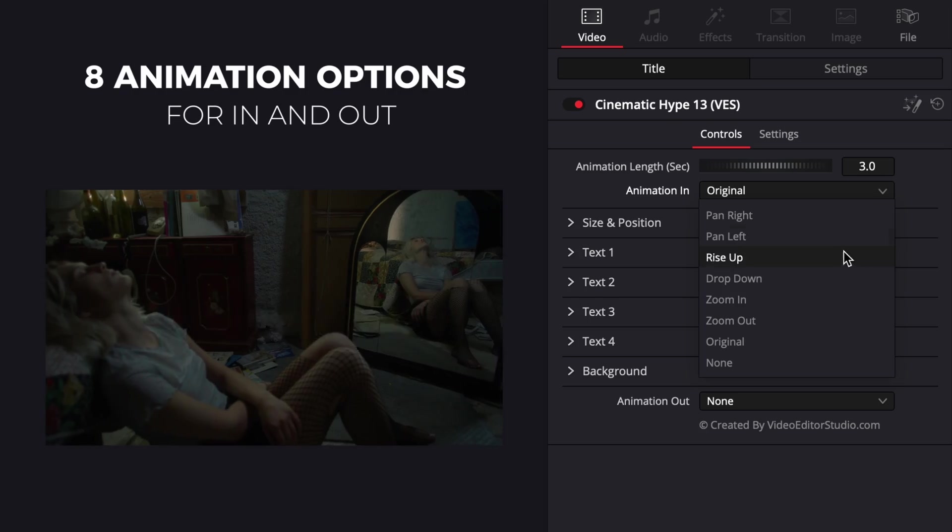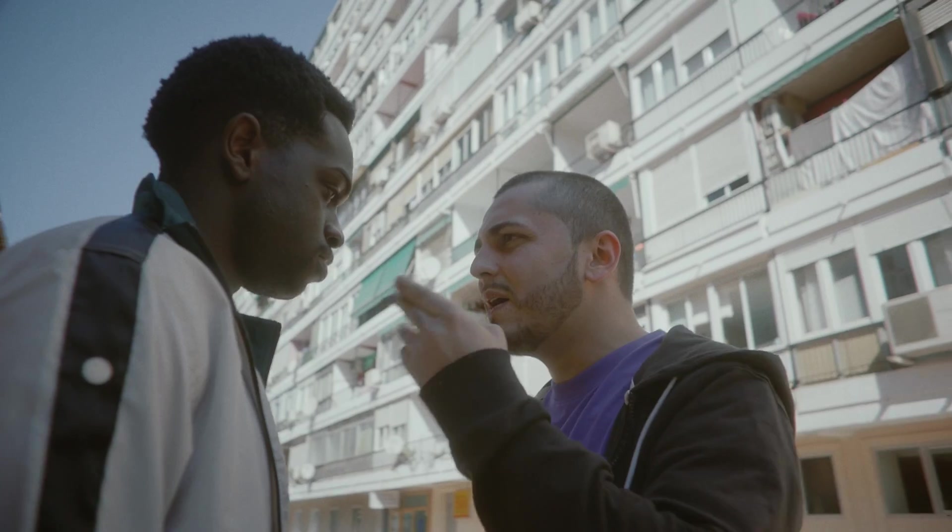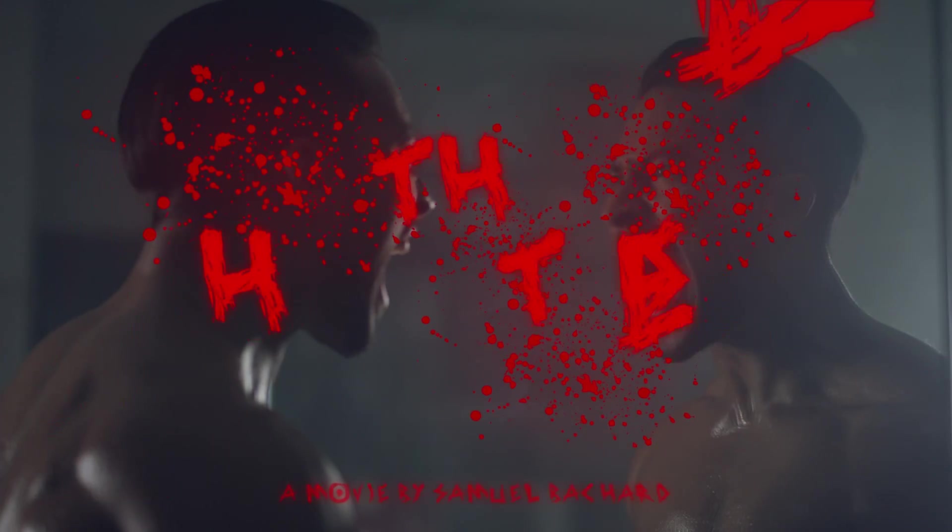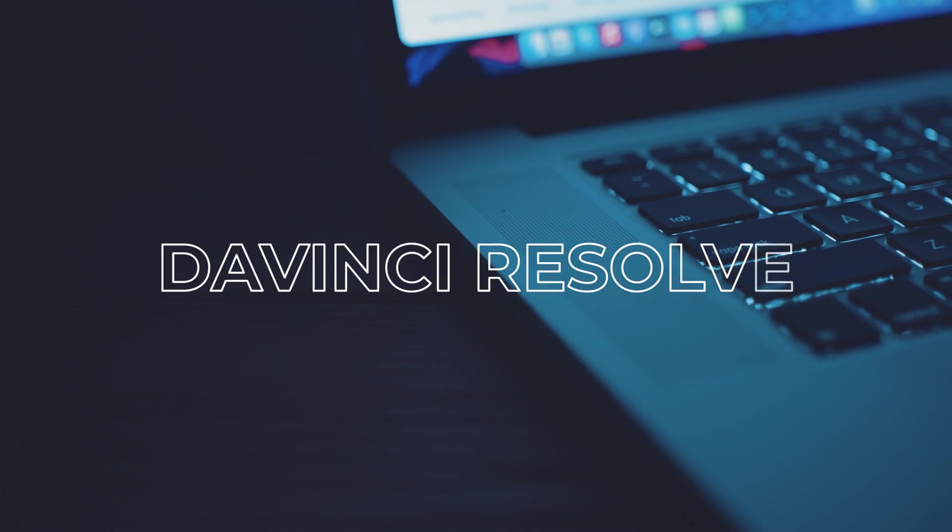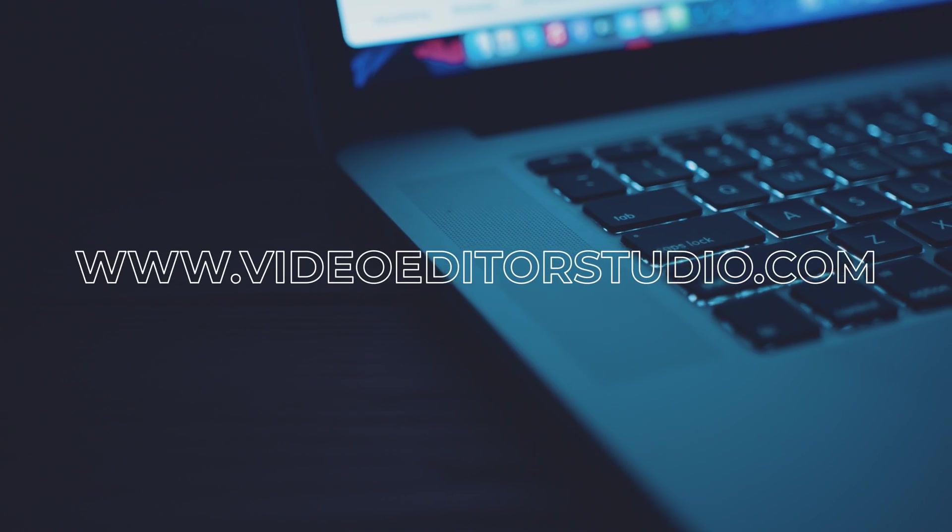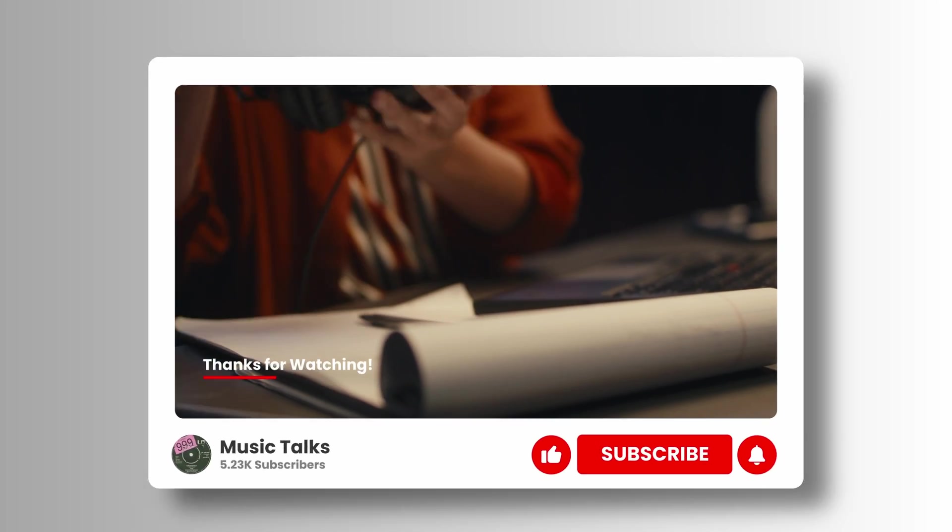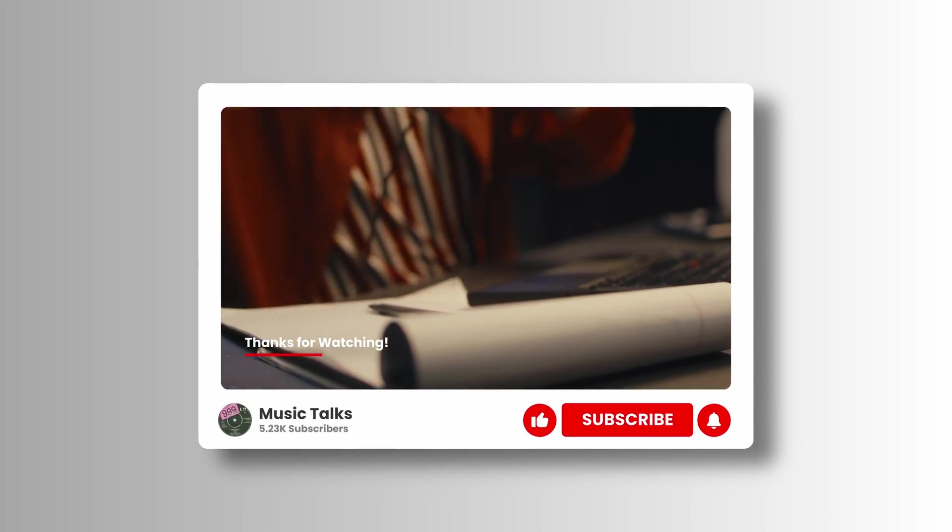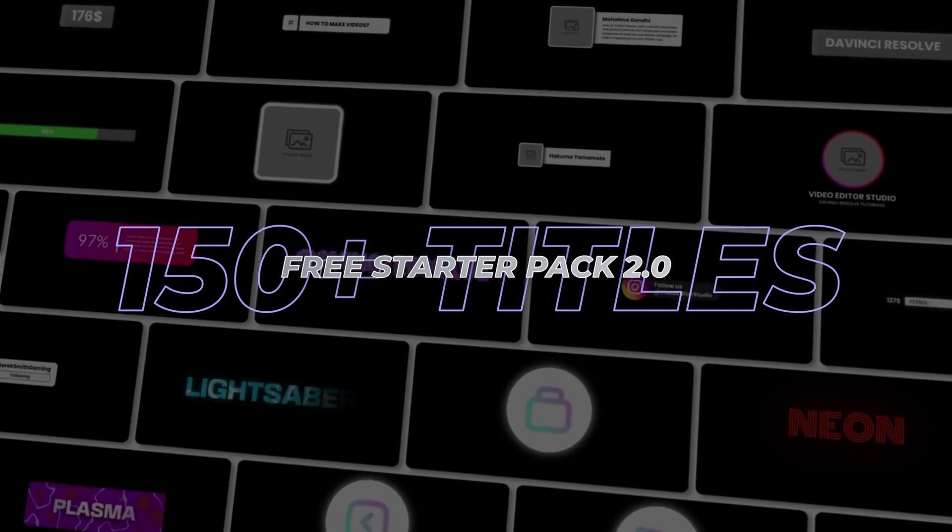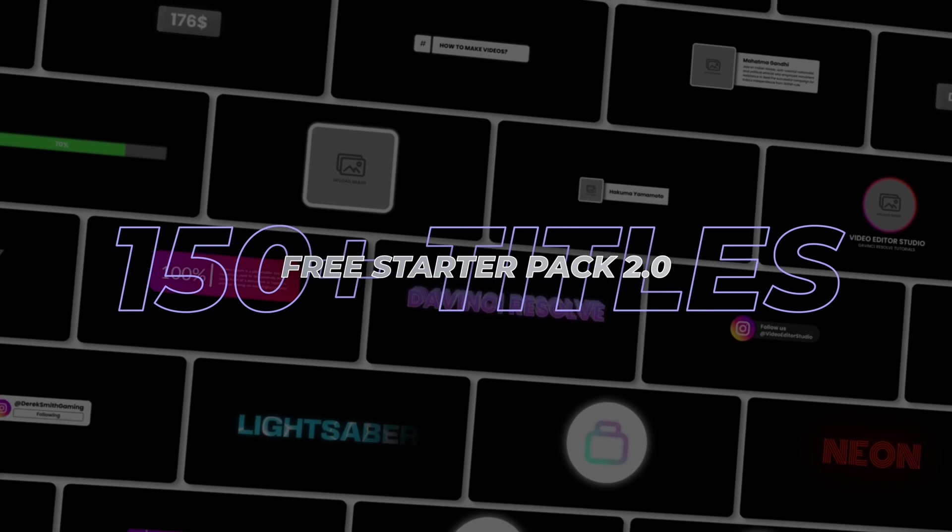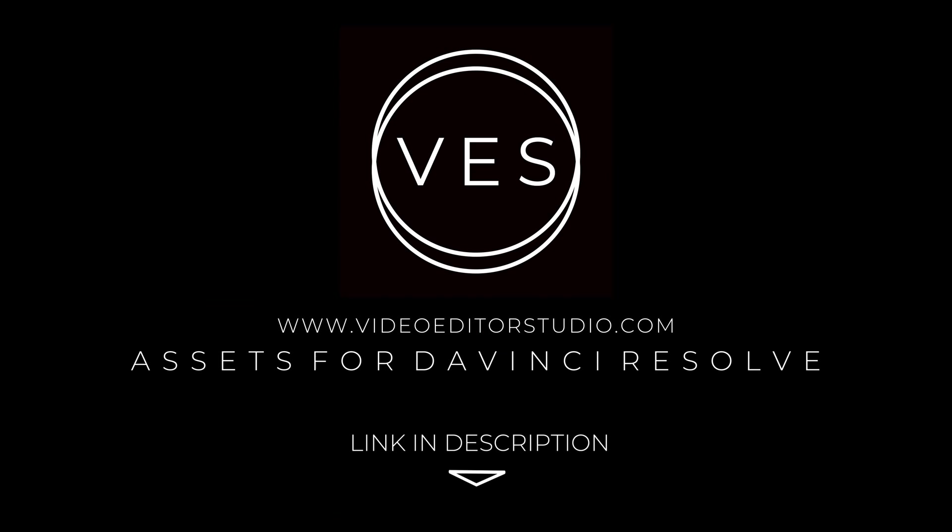Speed up your workflow and create better videos using the packs available on our website including titles, transitions and templates built only for DaVinci Resolve. Get started today by downloading our free starter pack that contains over 150 elements. Link in the description below or at video2studio.com.